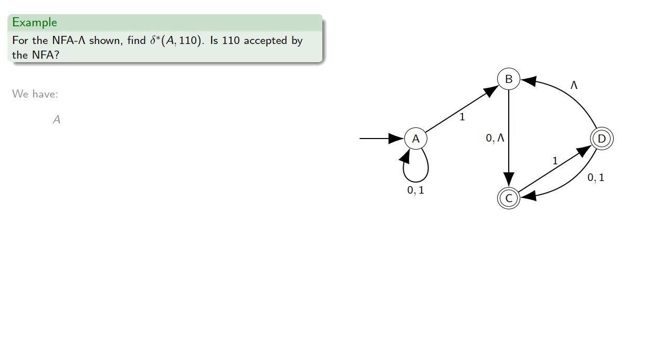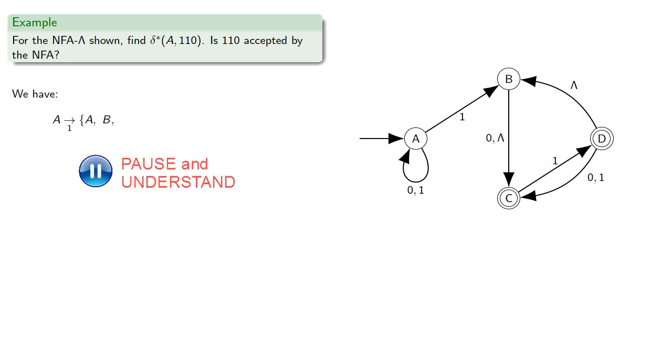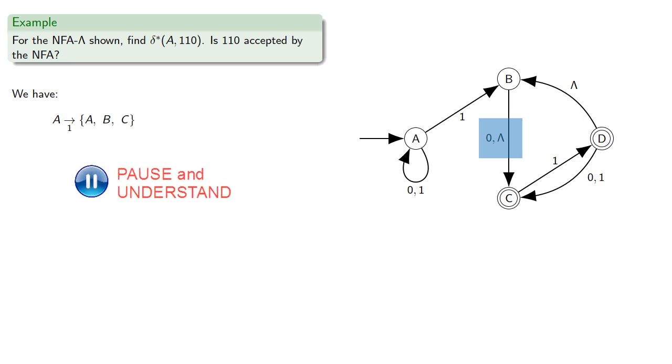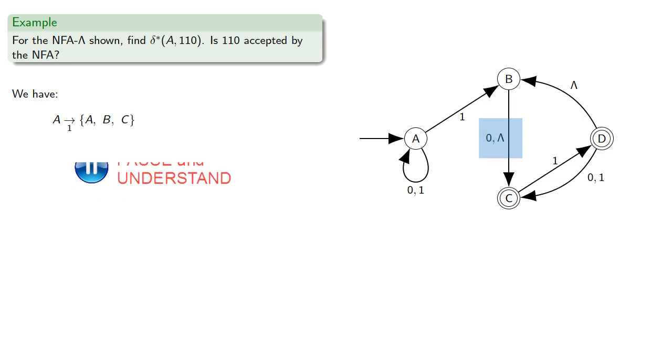So from A, we see that a 1 could take us to A or B, but there's also a lambda transition from B, so if we get to B, we can also go on to C.